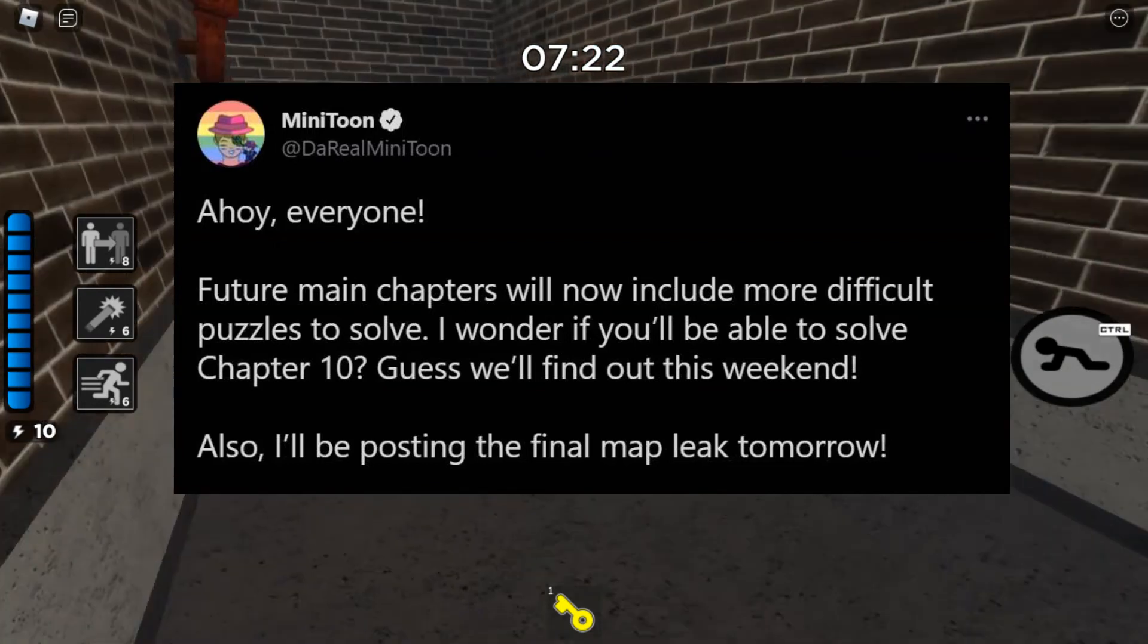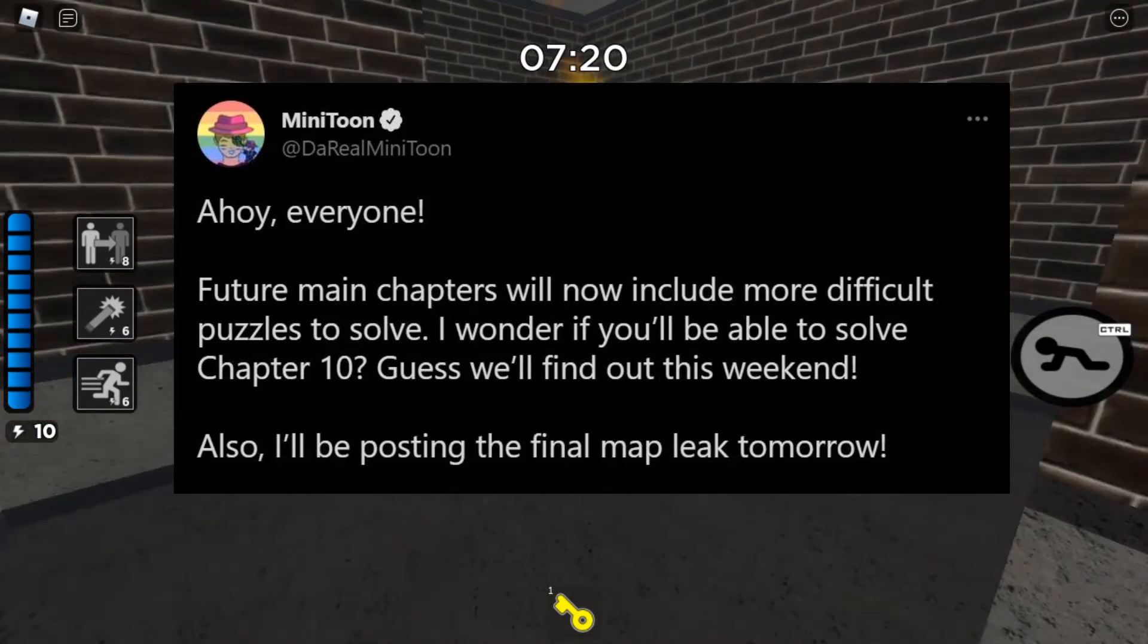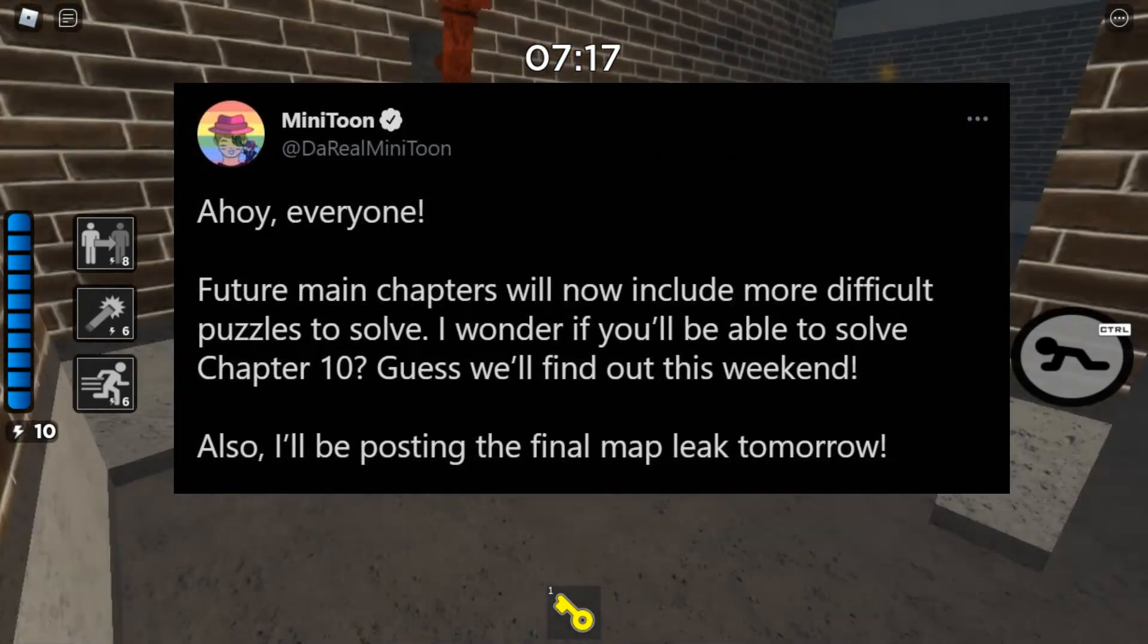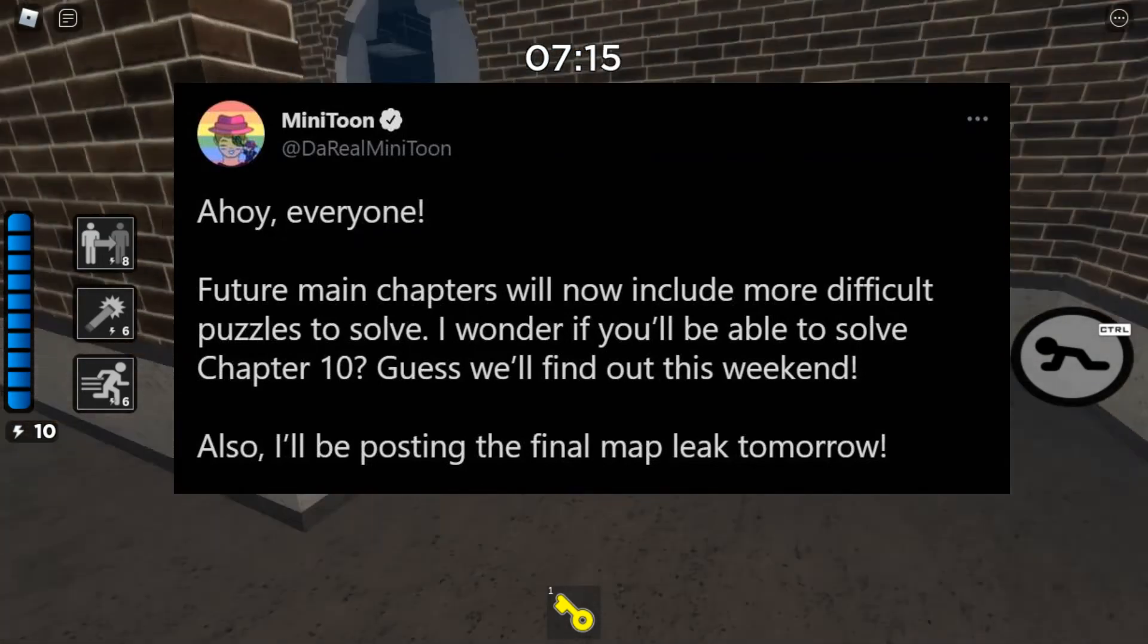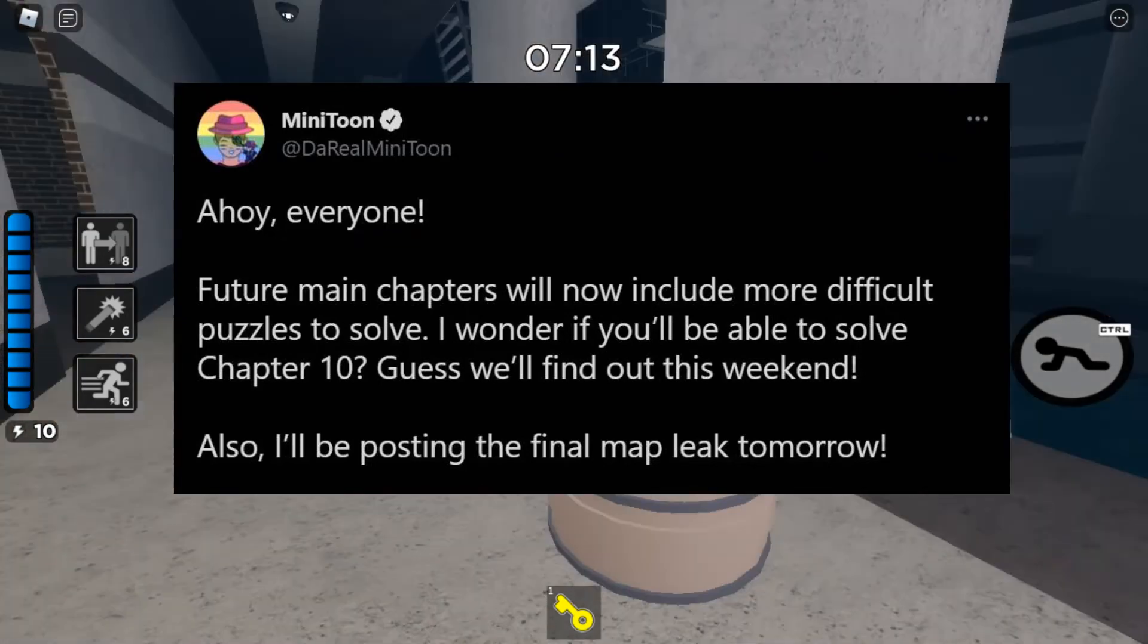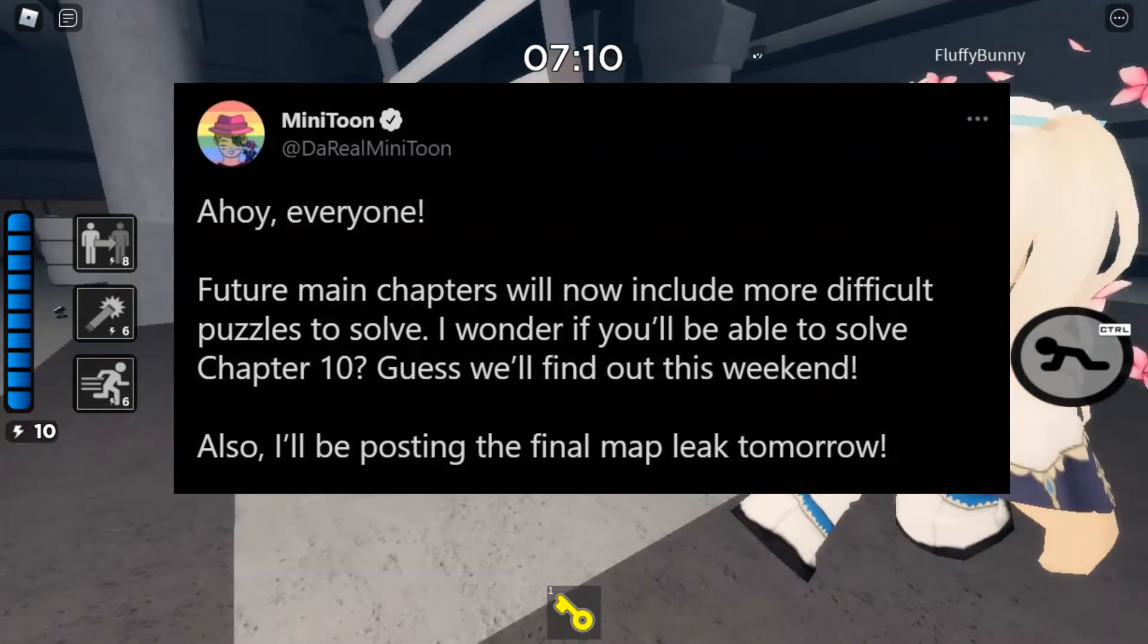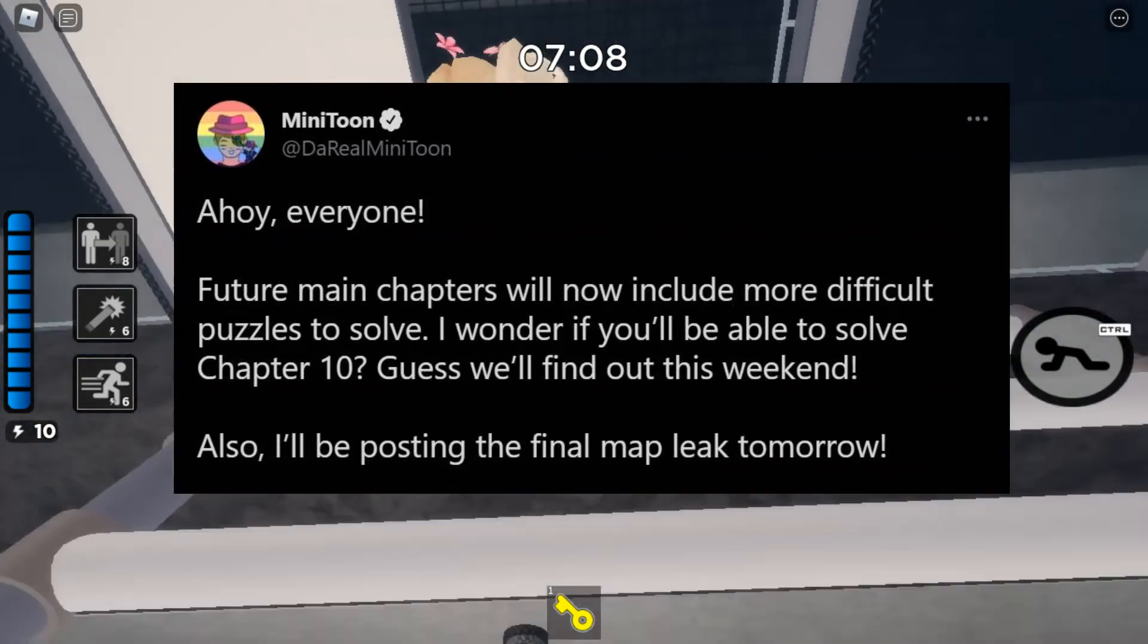So this one is obviously going to be more difficult. Guess you'll find, I wonder if you'll be able to solve chapter 10. Maybe chapter 10 has something to do. Maybe there's a puzzle where you unlock this insolence room. That actually could be it. Guess we'll find out this week.